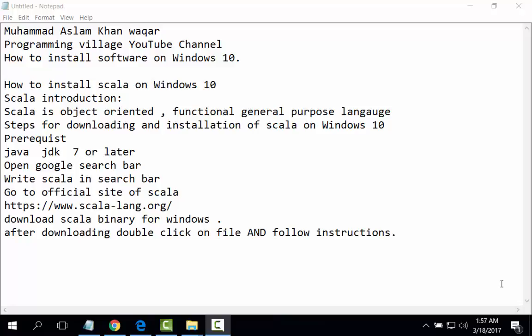Welcome, I am Muhammad Aslam Khan Waqar from Programming Village YouTube channel. We have started a series on how to install software on Windows 10. Today's video lecture is about how to install Scala on Windows 10.